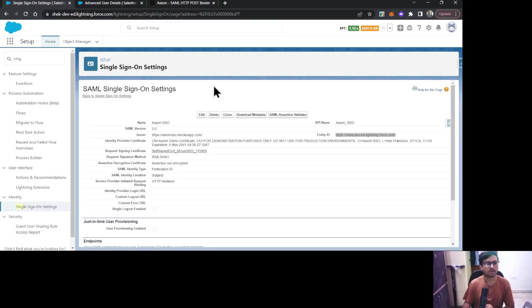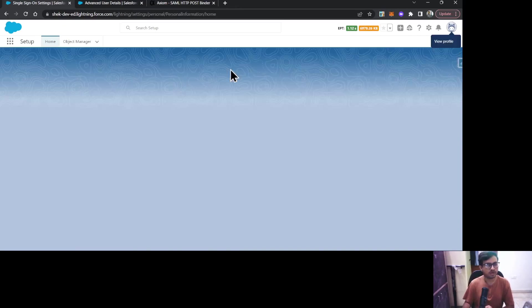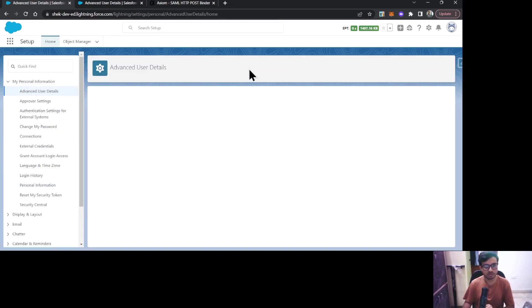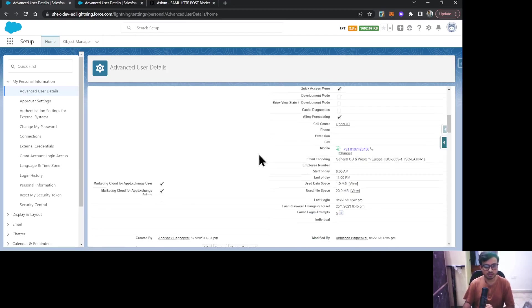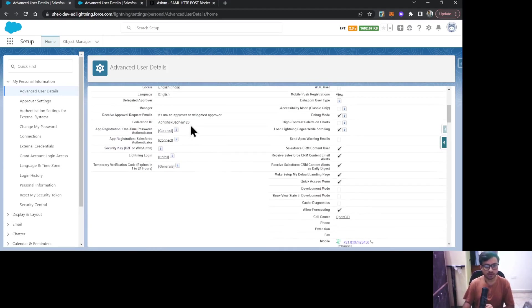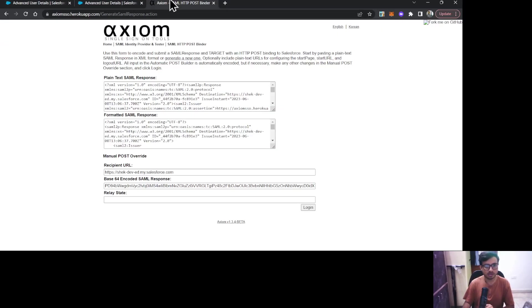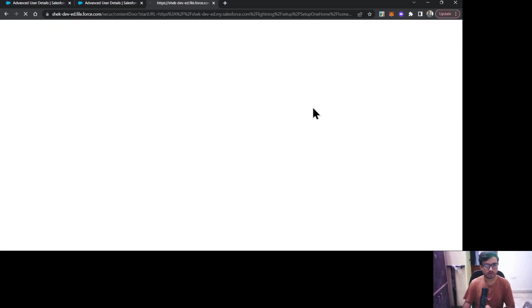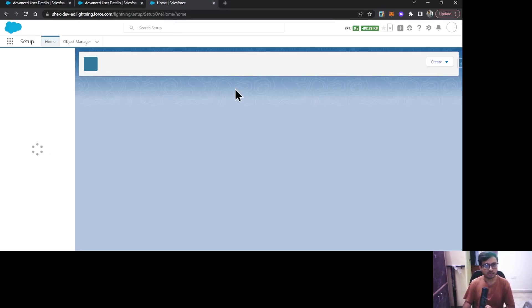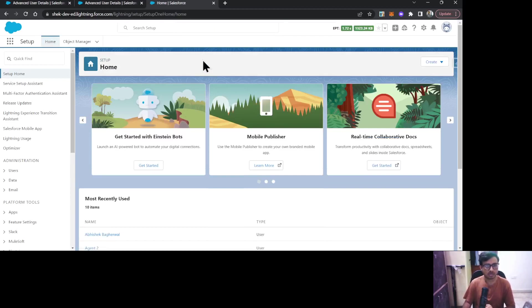I've used my user only for testing purposes because I have given the Federation ID in the configuration. Let's try it. I'll just click Login. As you can see, it has redirected me to my org. That means our configuration is correct and our SSO has been implemented successfully.